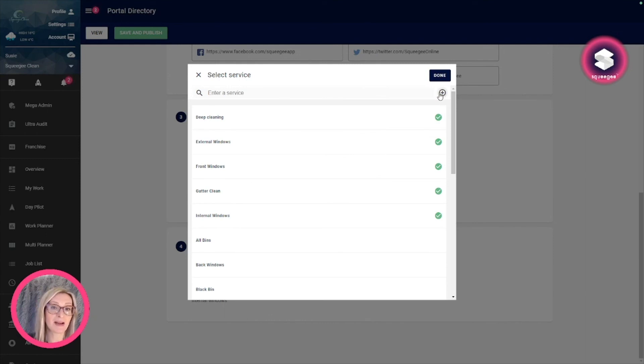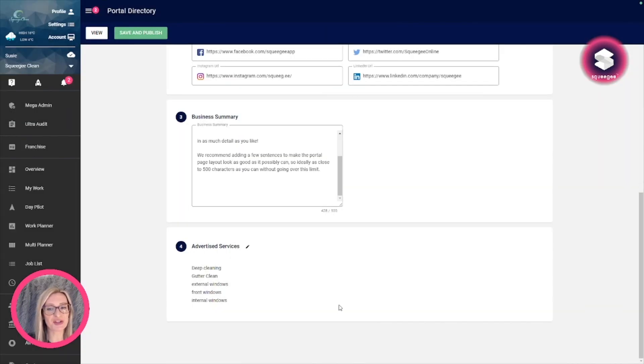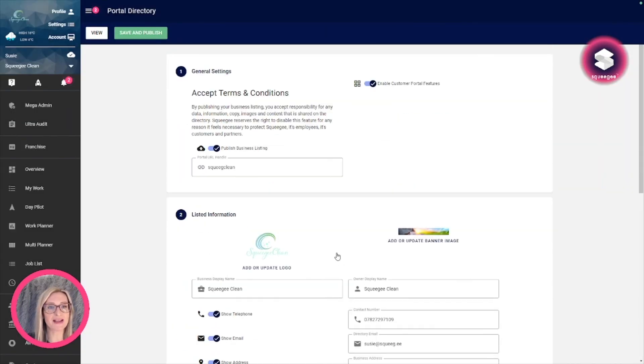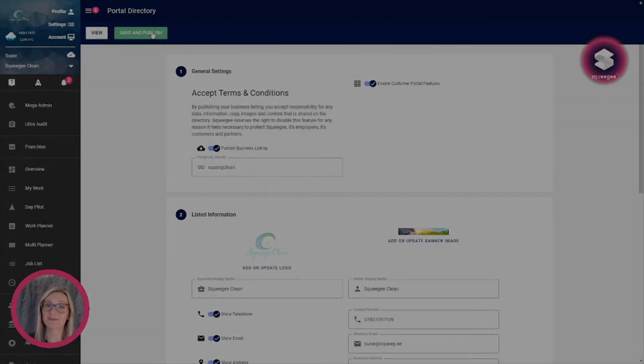And that's it. As soon as you've done all of this, you want to save and publish and publish your business listing.